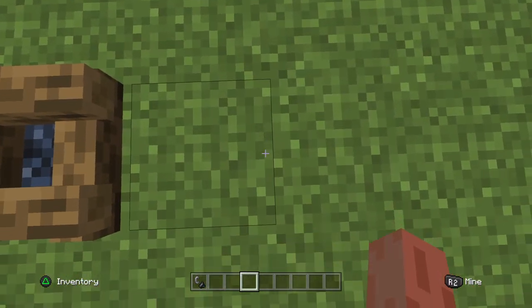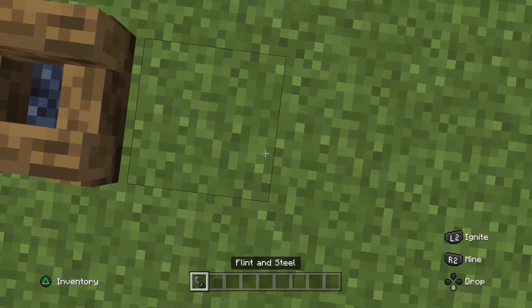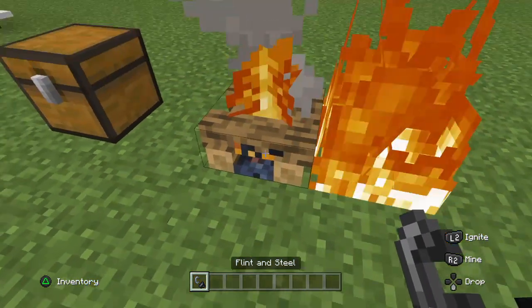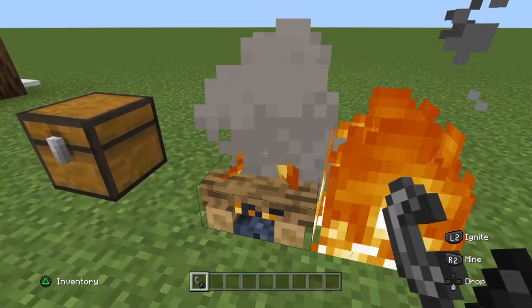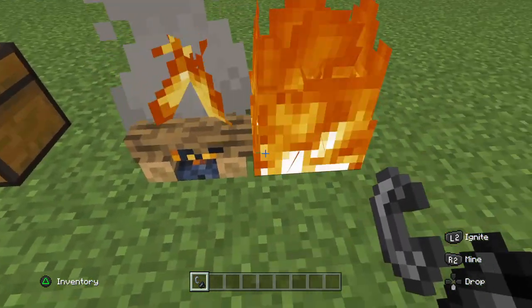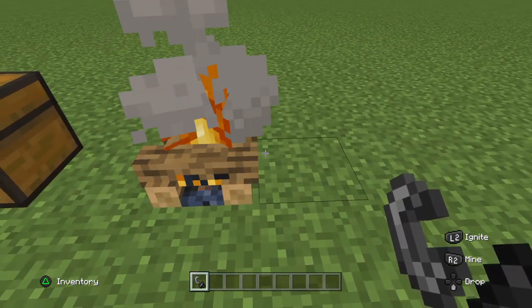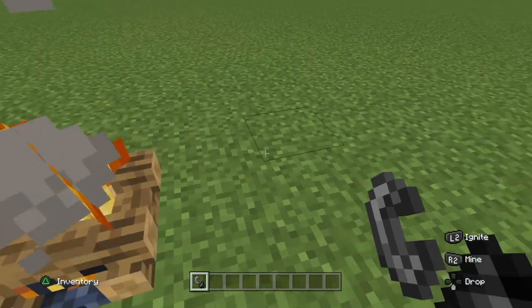Another thing: when you're set on fire in Bedrock Edition, you can light a campfire, whilst in Java Edition you can't do that.